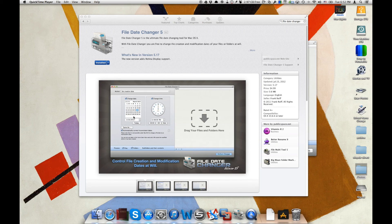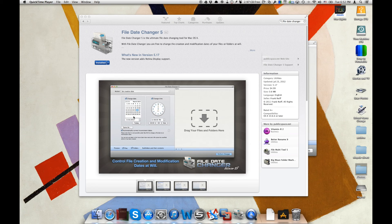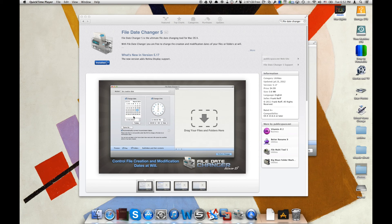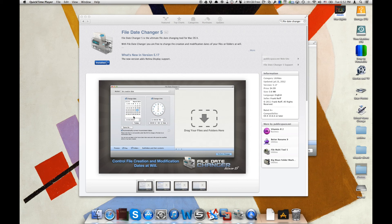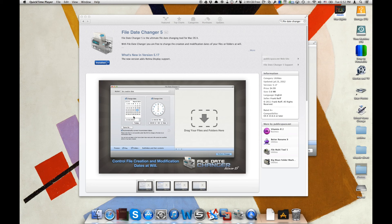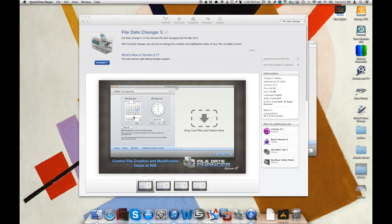Now why would you want to do that? Well, for example, say you have a number of photos that you've scanned in and these photos are from years ago, yet their creation and modification date is of course the day you scanned them in, not the day that those pictures were taken. What can you do about that?